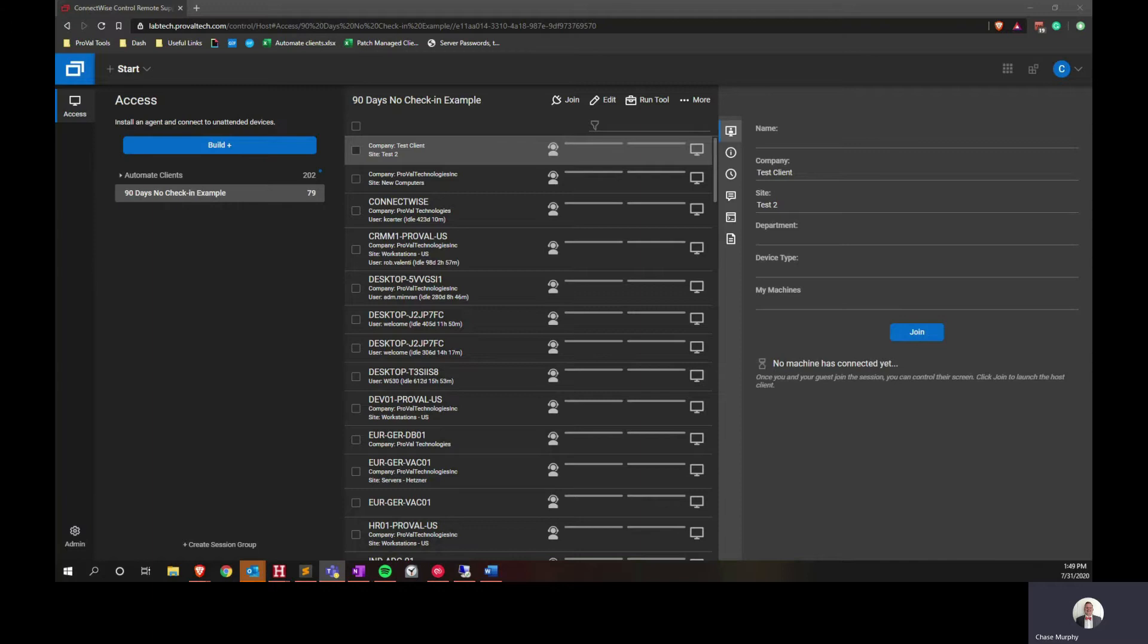Today I will show you how to create a session group in Control, apply a filter to look for guests that have not contacted the Control server in 90 days, and we'll show you how to quickly clean them out.